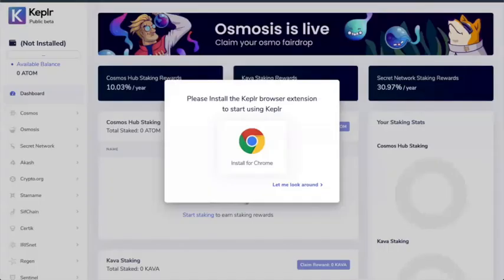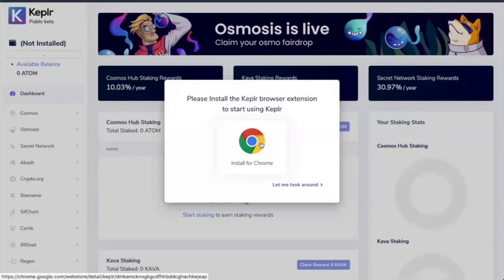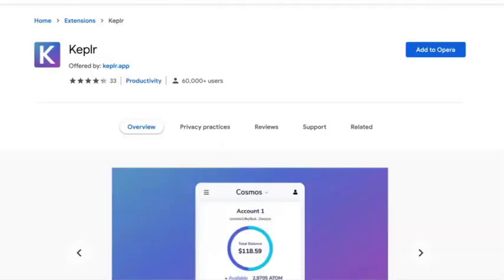Click on Get Started. That takes me to this page and it says Install for Chrome. Now, I'm actually recording this on Opera. So I'll see how that goes. Click on Install for Chrome. Takes me to the Chrome Web Store.